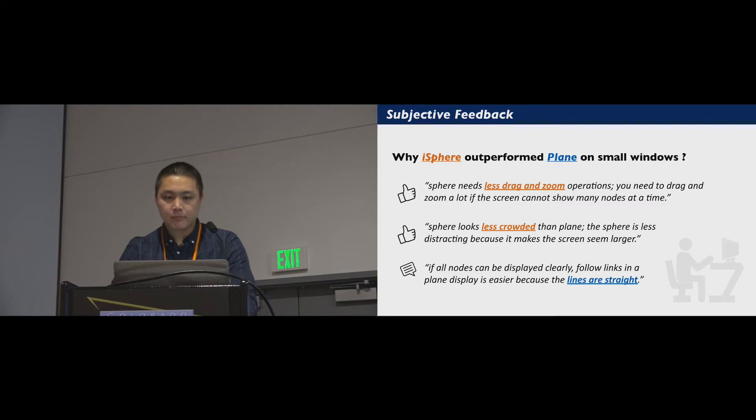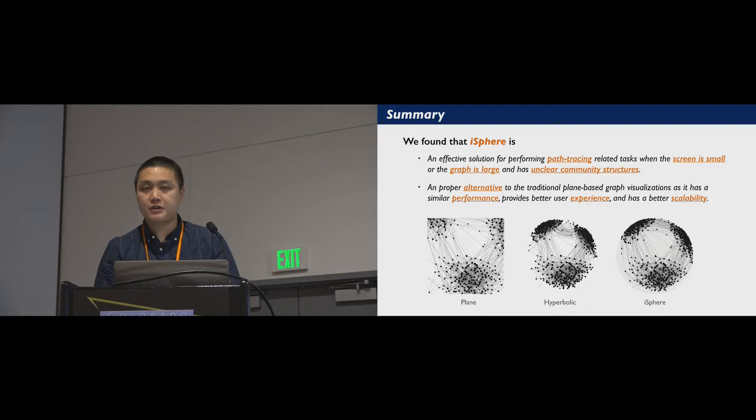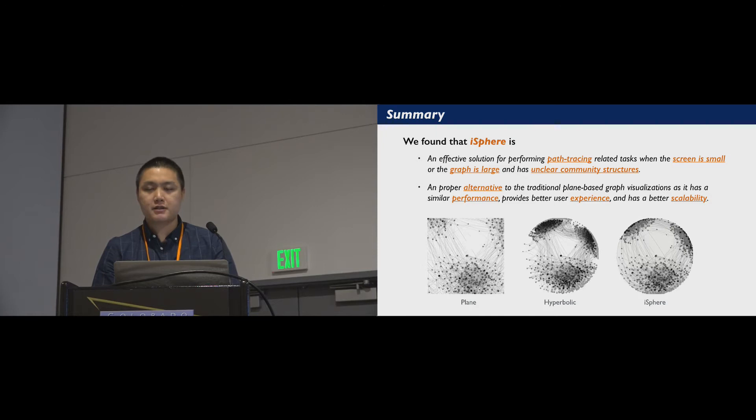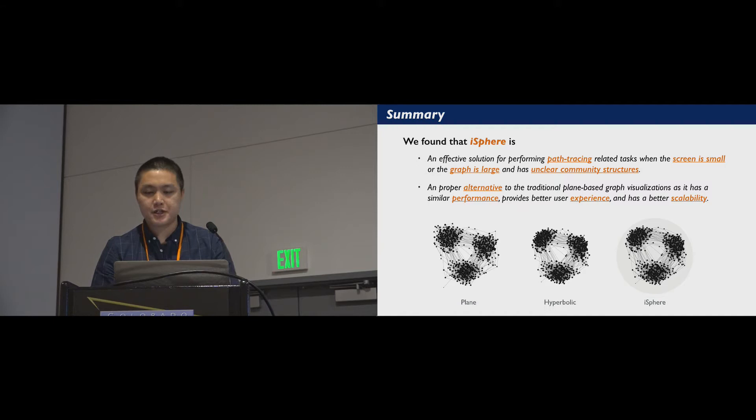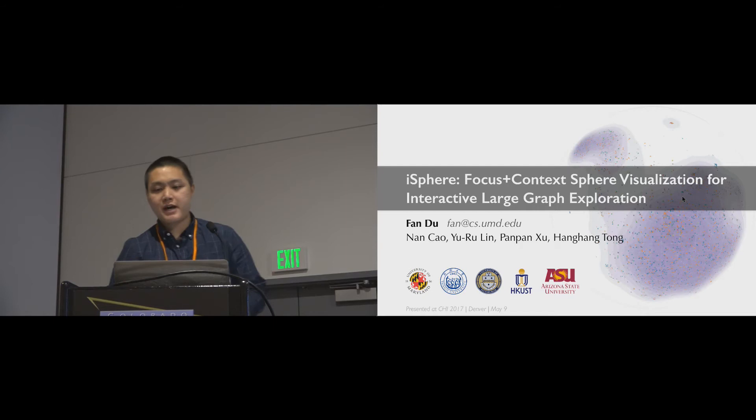In summary, we present iSphere, a novel focus plus context graph visualization technique. We found that it is an effective solution for exploring a complex graph on a small screen. It also provides better user experience when compared to traditional plane-based graph displays. Thank you. I will be happy to take questions.